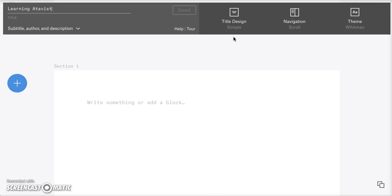These are pretty much the only design options that you have in creating Atavist. Like I said in class, Atavist is great about creating really consistent design that allows you to just put your content in and not worry about having to make everything perfect because Atavist will do it for you. But that being said, you do have a couple of options.